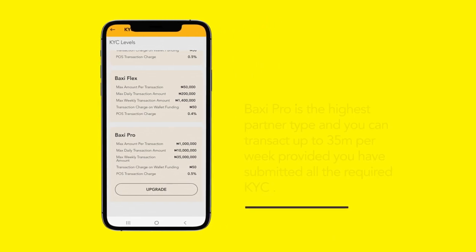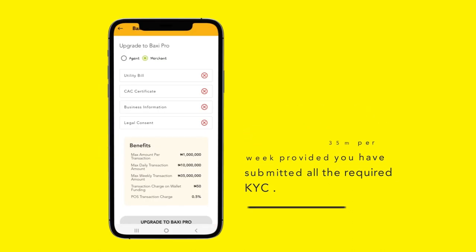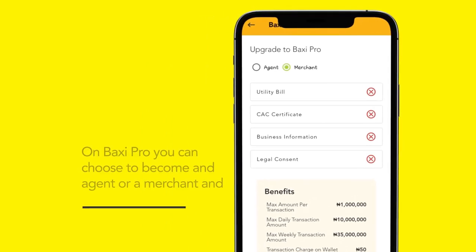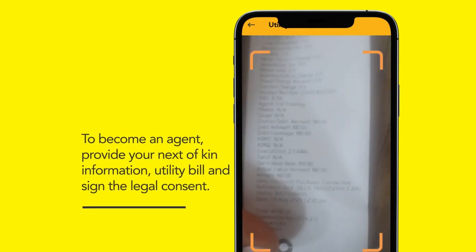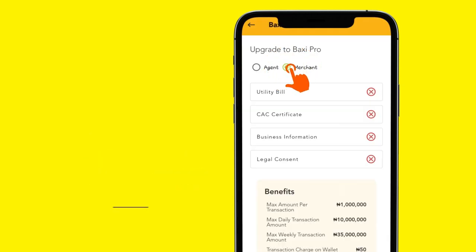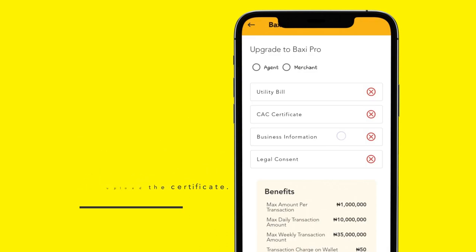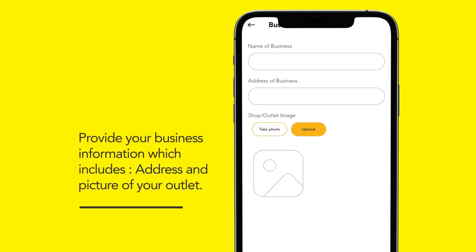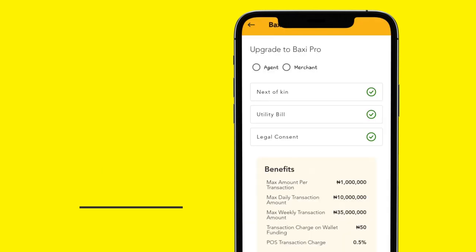Baxi Pro is the highest partner type and you can transact up to 35 million per week, provided you have submitted all the required KYC. On Baxi Pro, you can choose to become an agent or a merchant. To become an agent, provide your next of kin information, utility bill, and sign the legal consent form. To become a merchant, provide your utility bill, CAC certificate which includes inputting the CAC registered number and uploading the certificate, your business information including the name and address of your business, and take a picture of your outlet. Sign the legal consent form and tap on upgrade to Baxi Pro to continue.